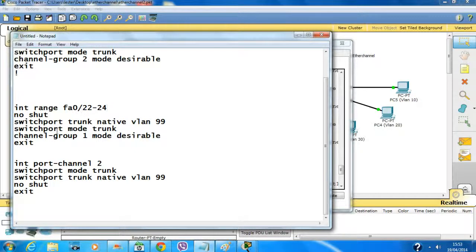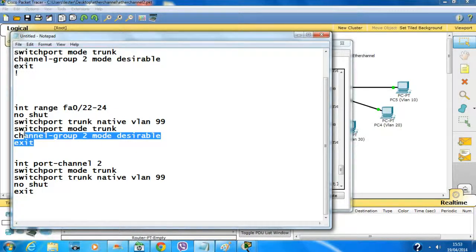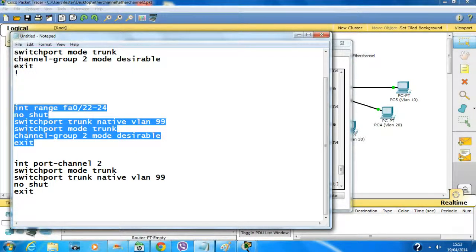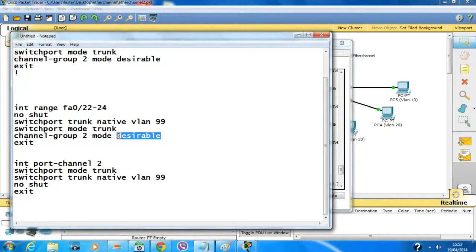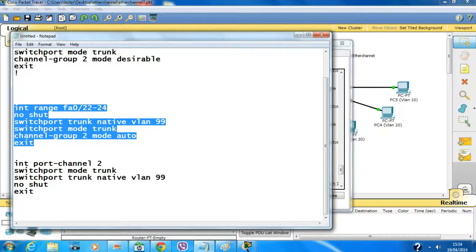Channel group 2 — 'no shutdown'. This side should be auto, not desirable. I'm keeping it auto to show you how the desirable/auto pairing works between switches.